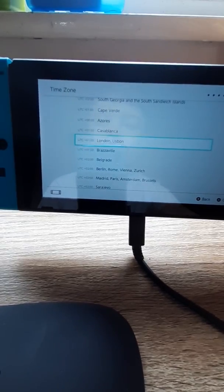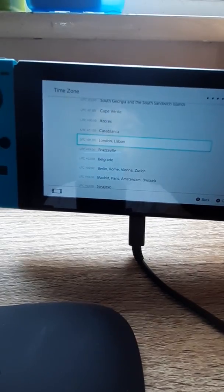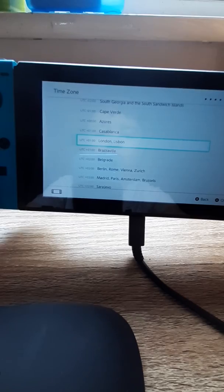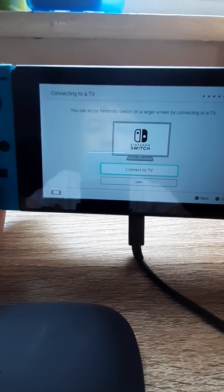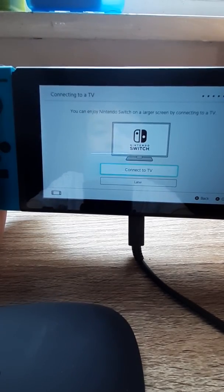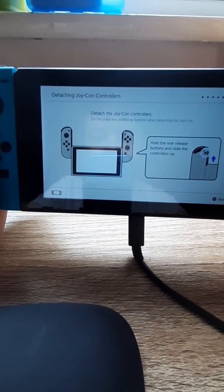And I'll skip this for a moment. There, done it. So my time zone will be in London. We'll connect to the TV later.